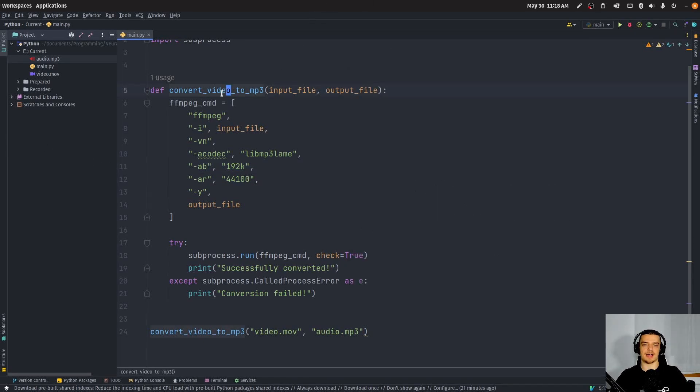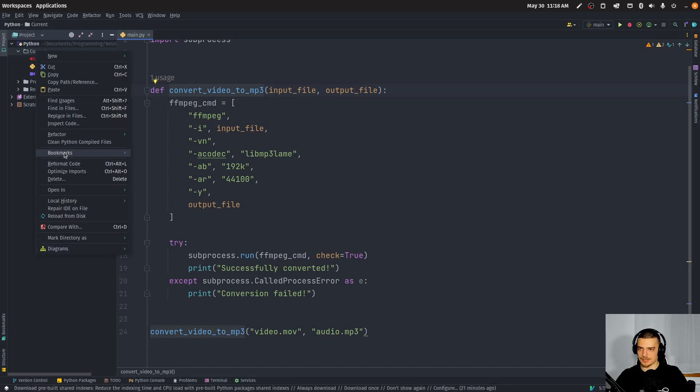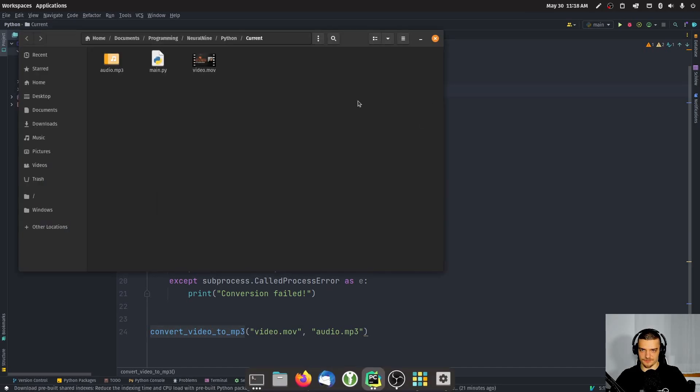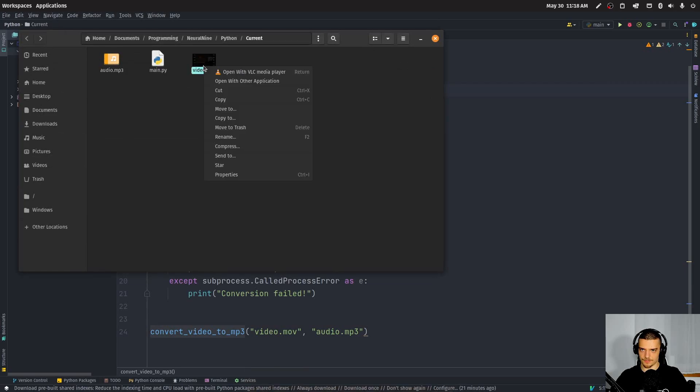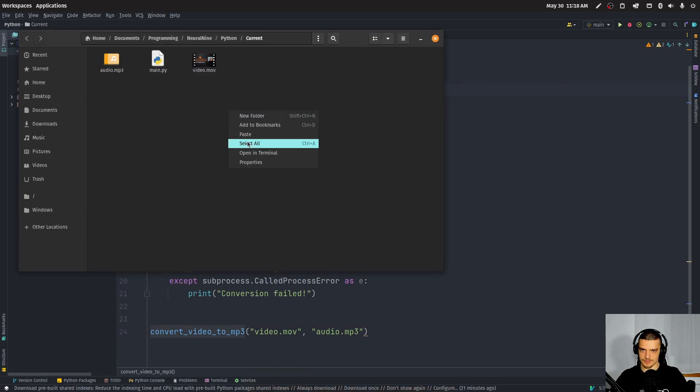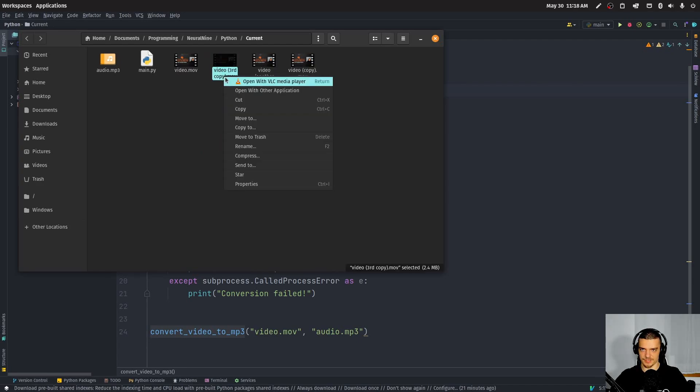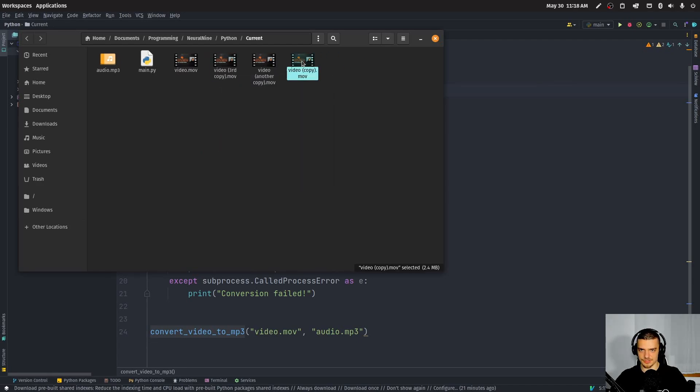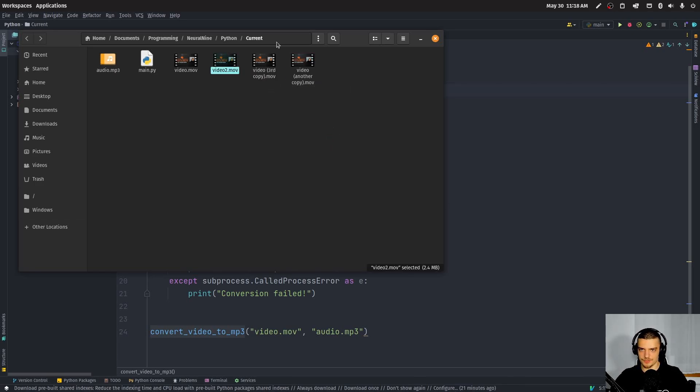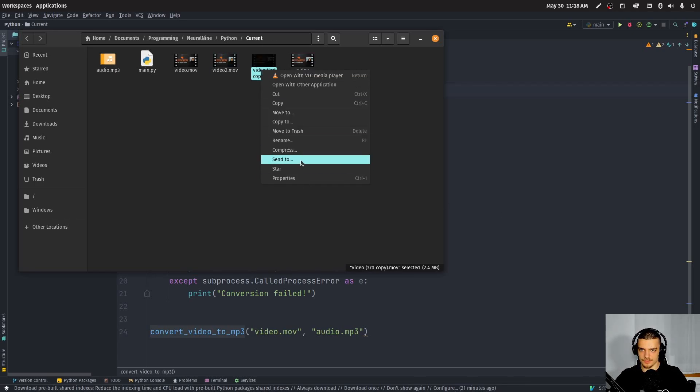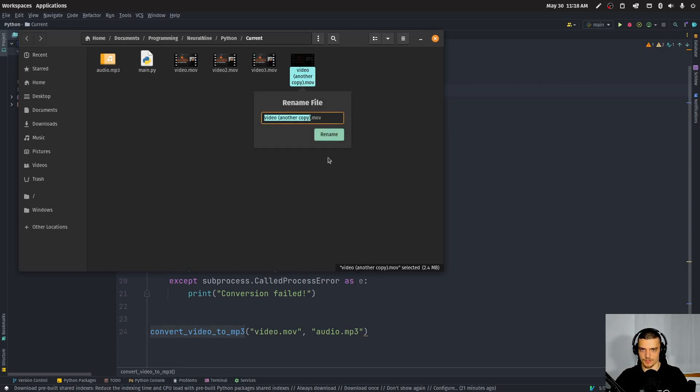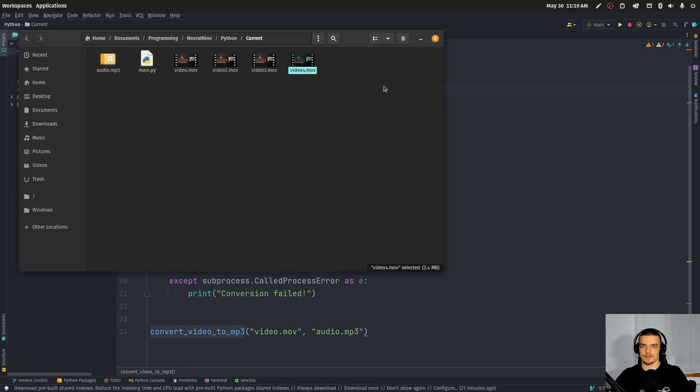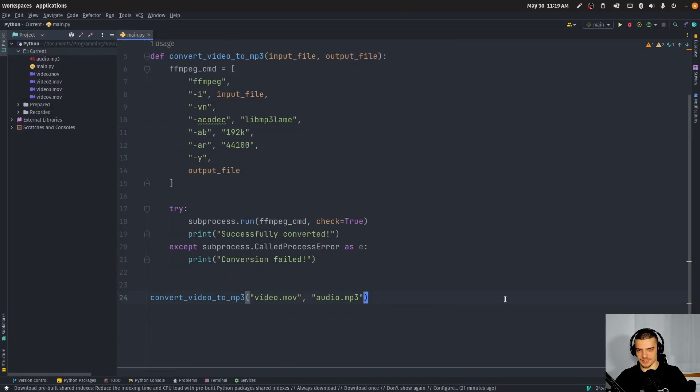But the difference is I can automate this now so I can now go ahead and I can iterate over files. So if I have multiple files here, maybe even though it's always the same file, we can just copy this. What did I do here? Copy this, paste, paste, paste, and maybe we can call those video two, then video three and video four.